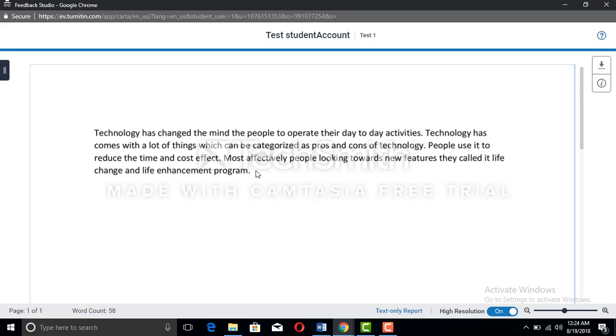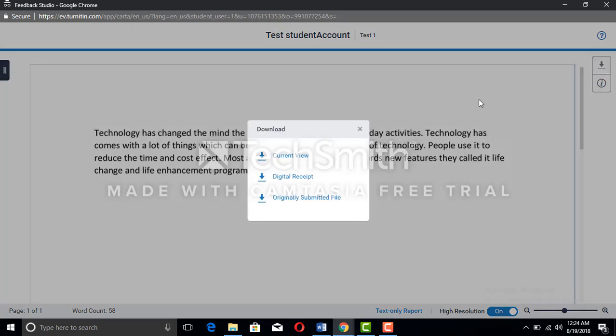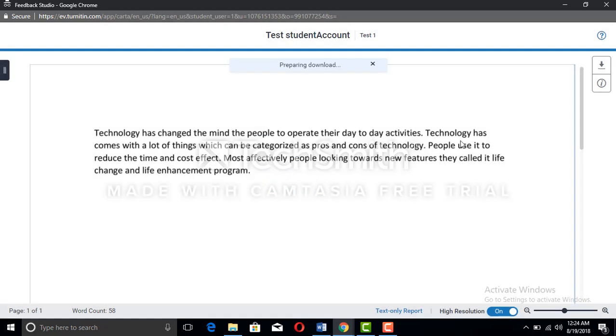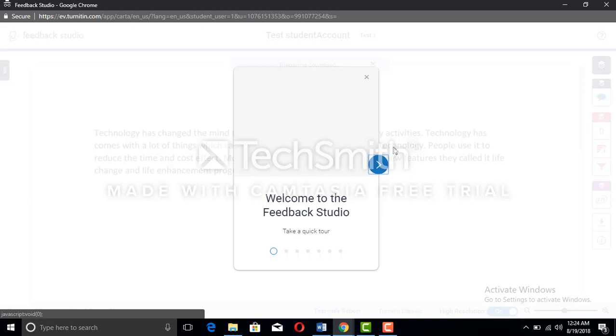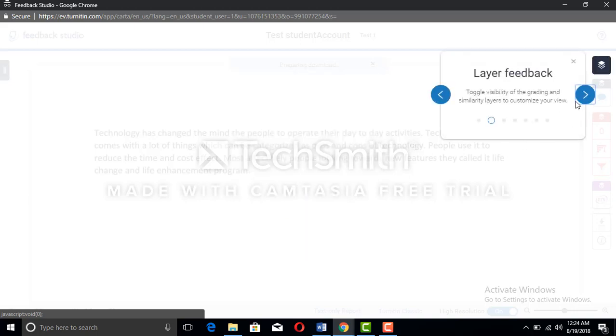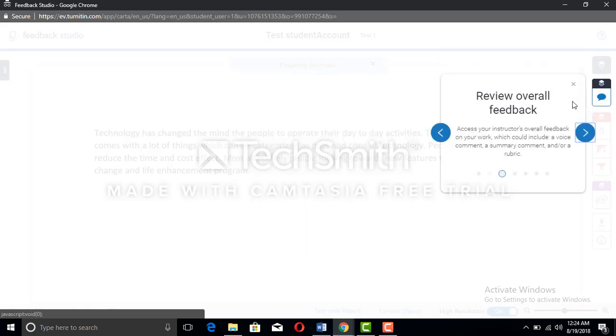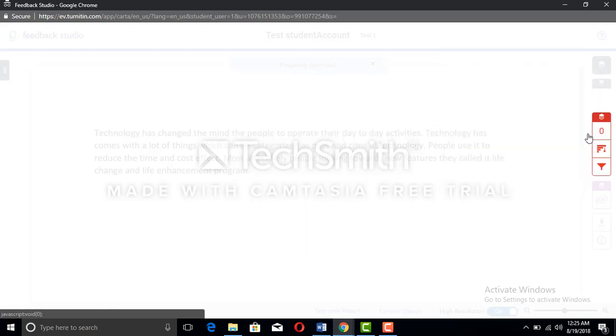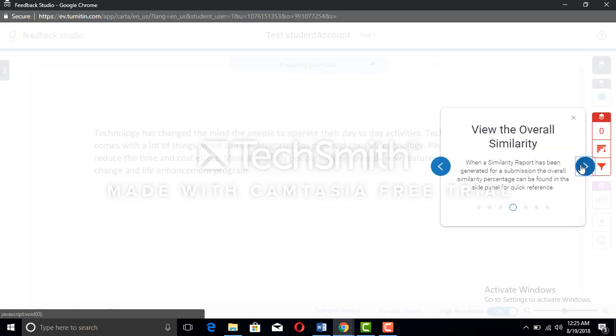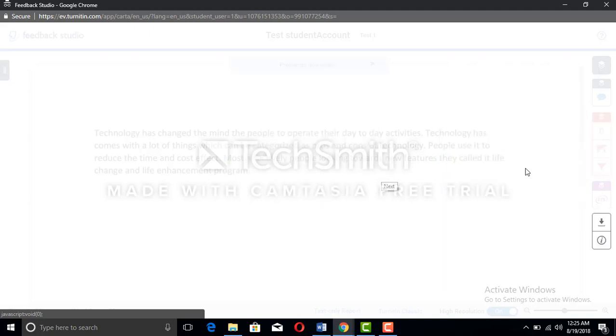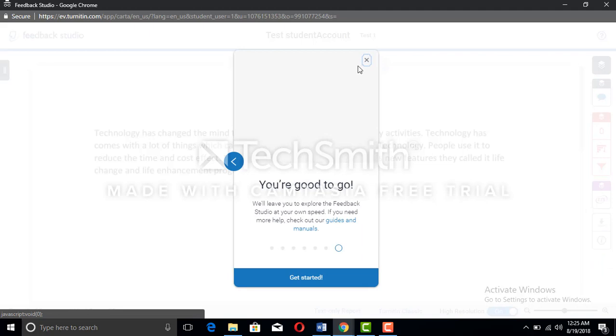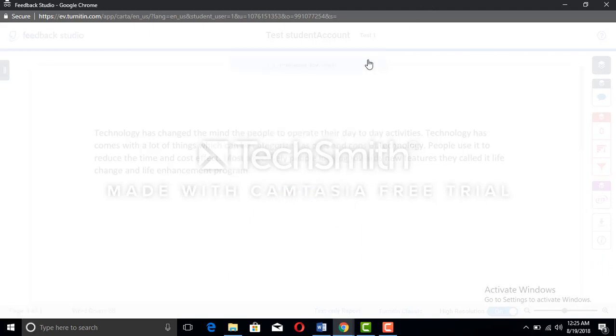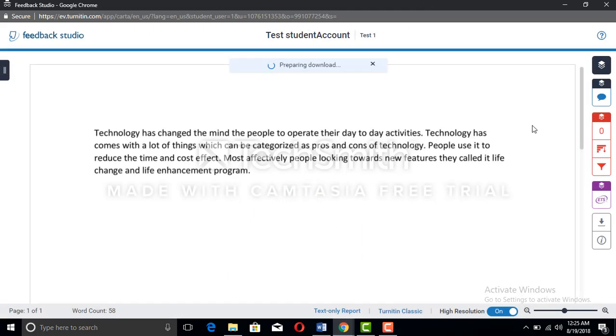There comes the file. That was a paragraph I have written to check the plagiarism. We can click the download button and we can click the client view for downloading. This is a new account, so in the start they will give you information like welcome to the feedback studio. You will press next and next until you are done with it.